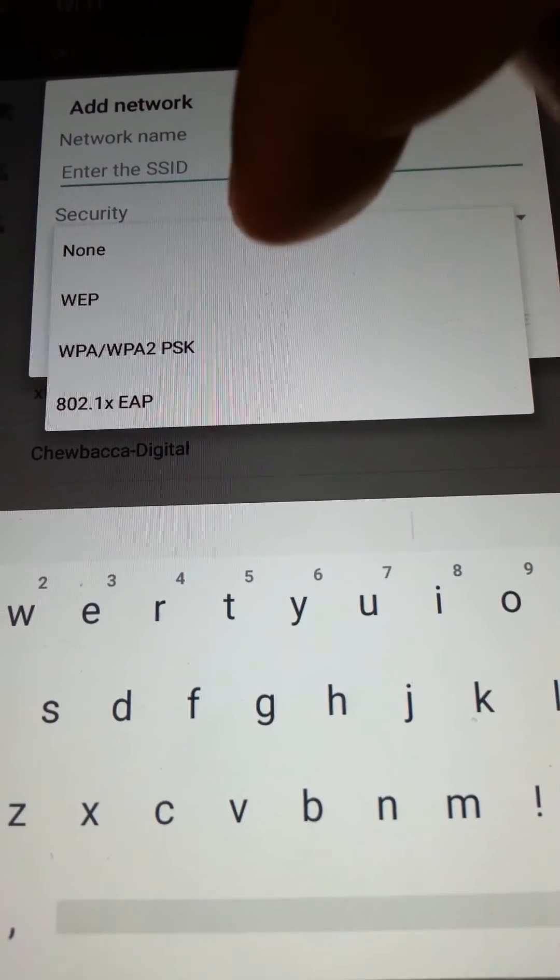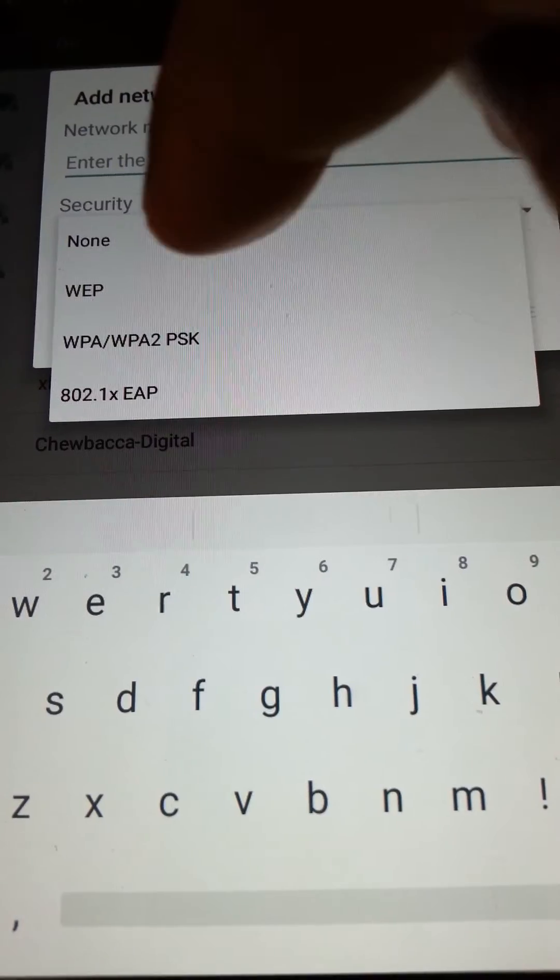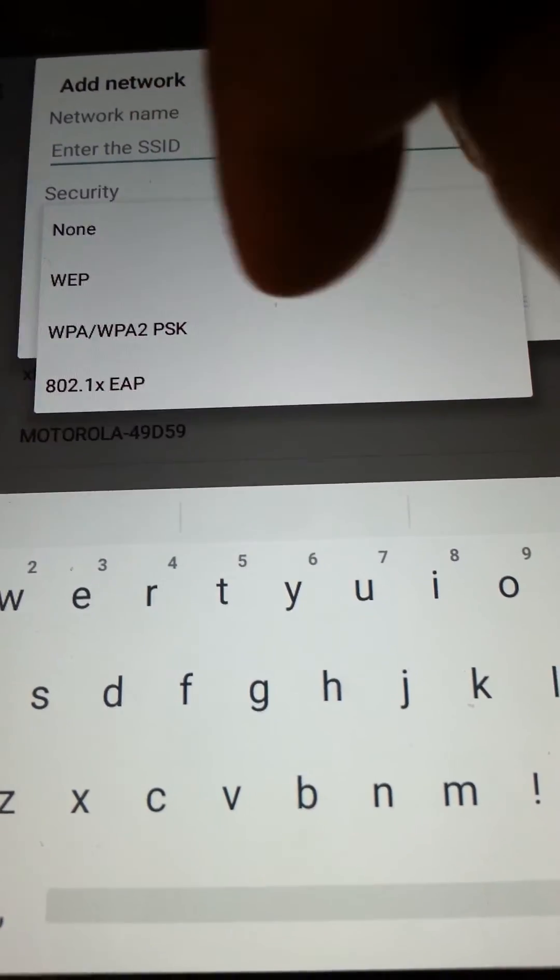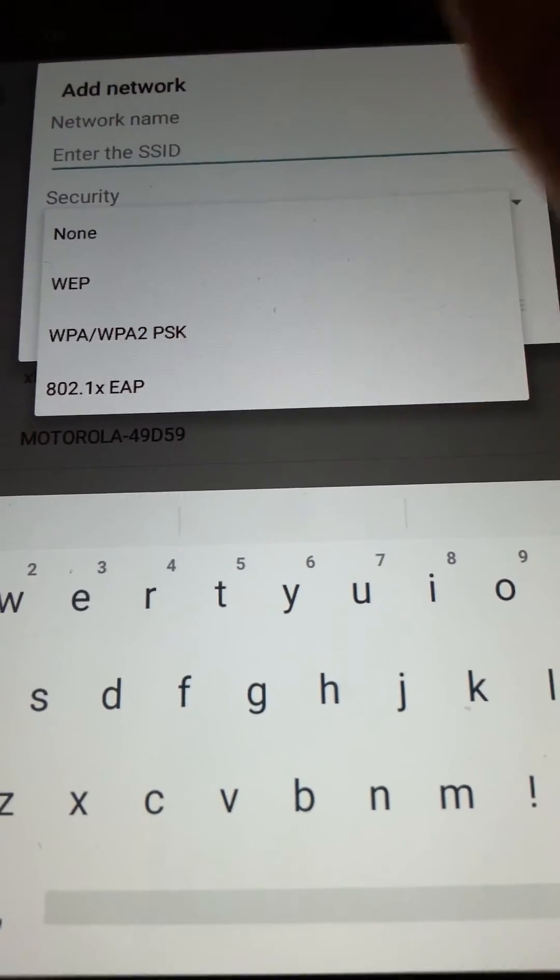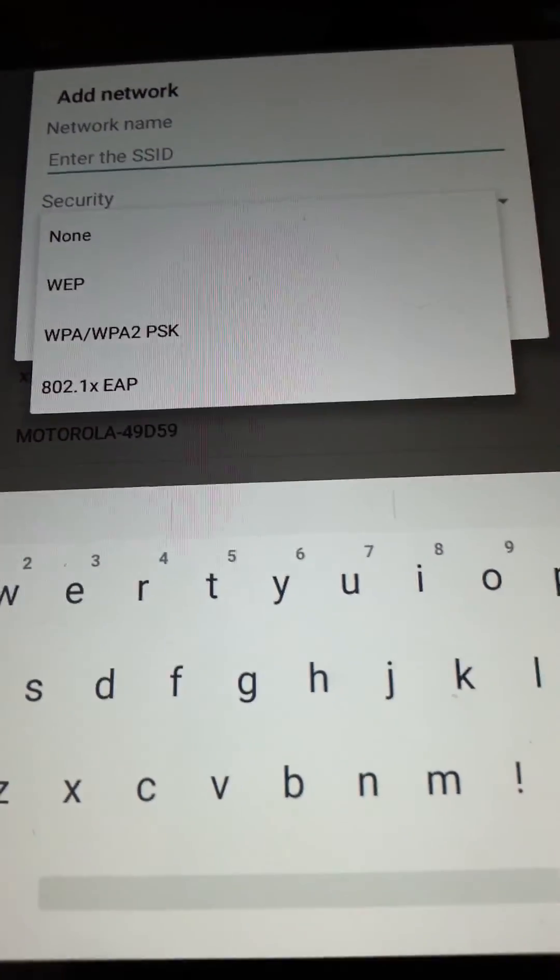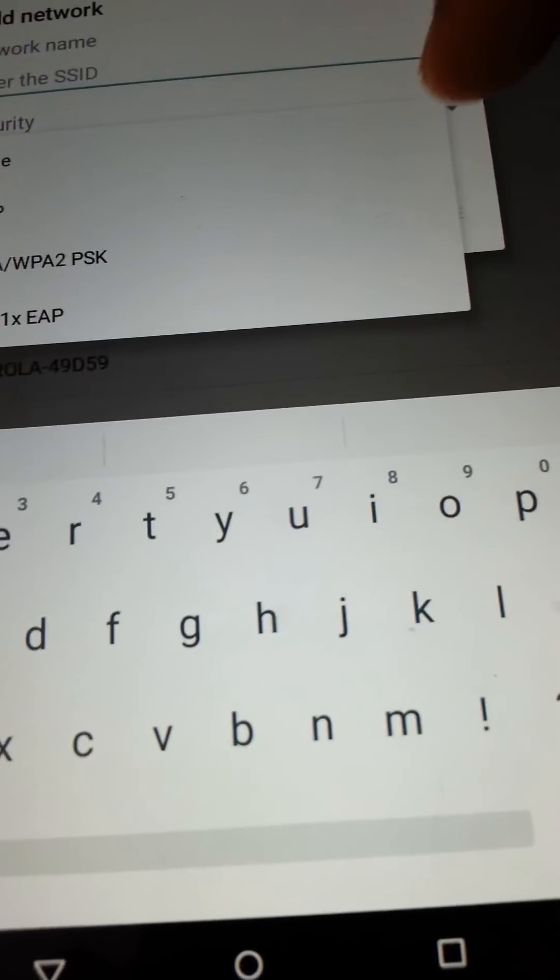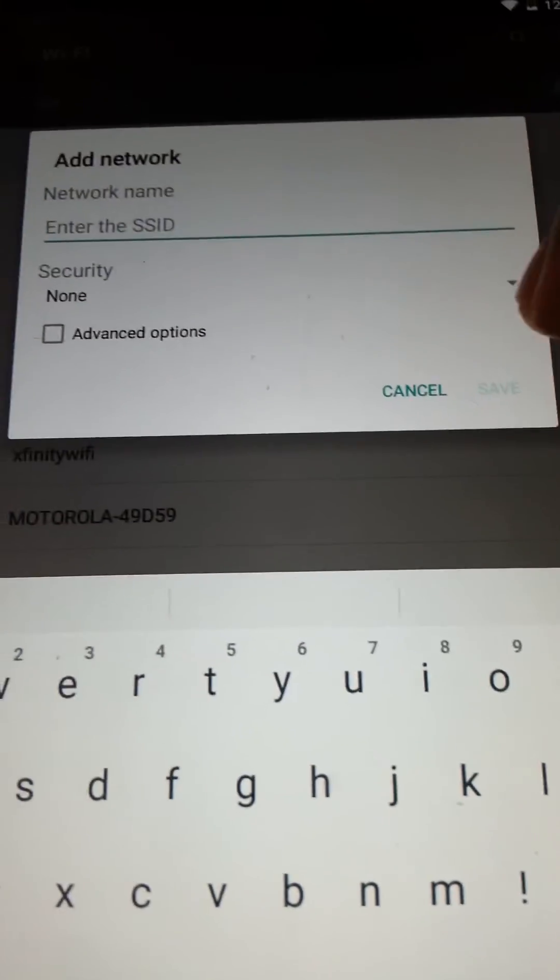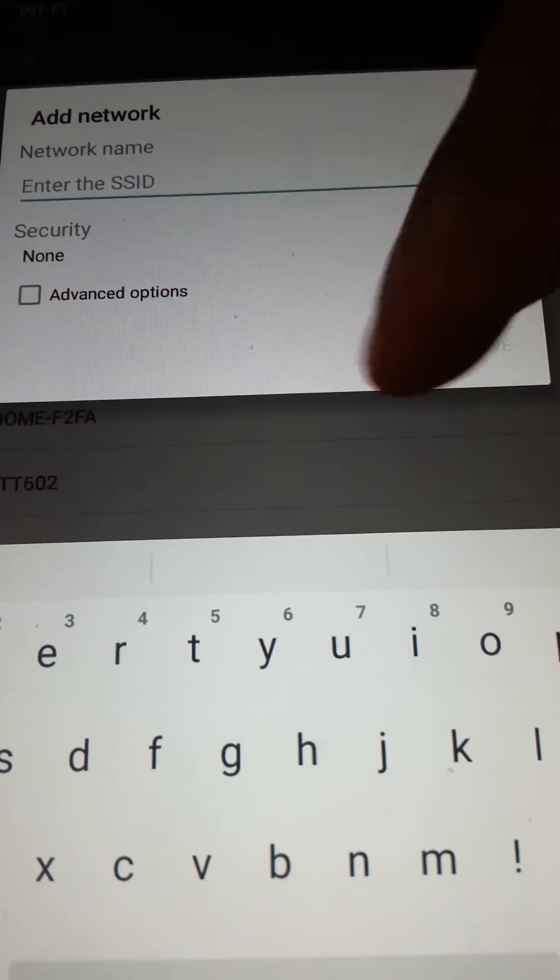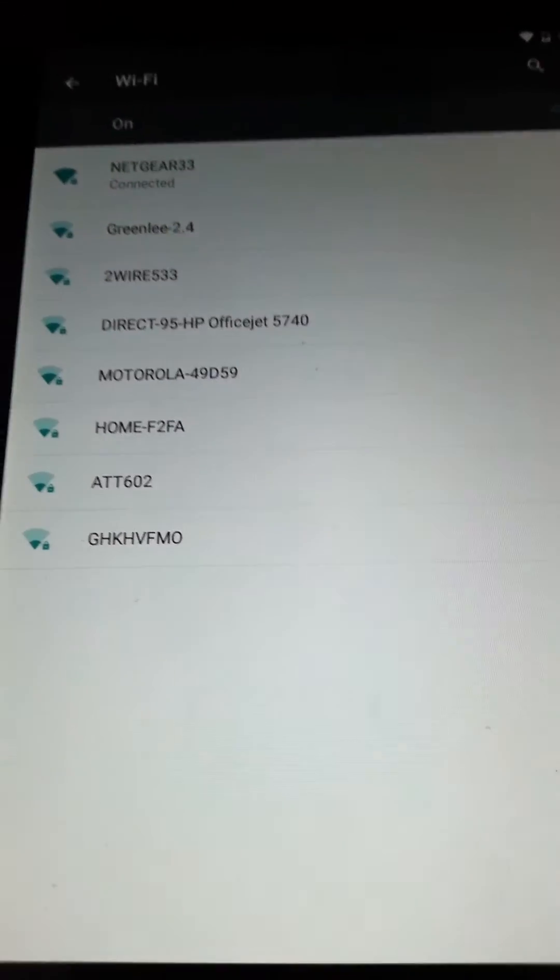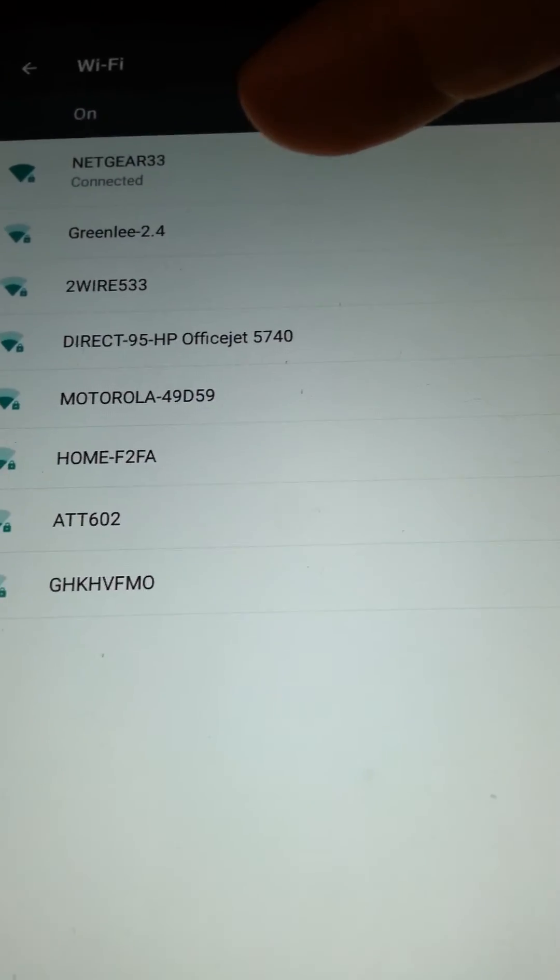Whichever setting, whatever security setting you have, you pick which one it is and you enter your password. Once you enter your password, you hit save. Once you do that, it should connect you.